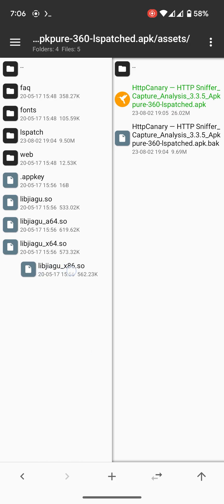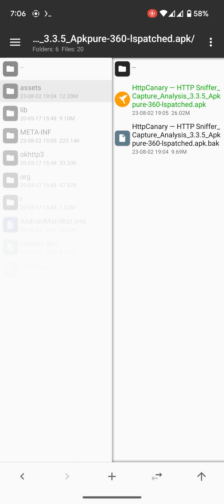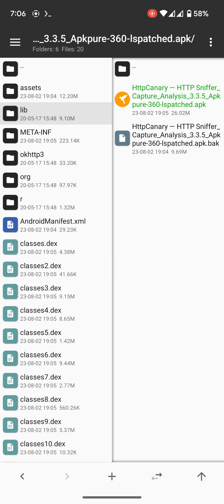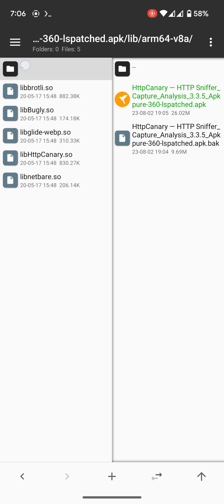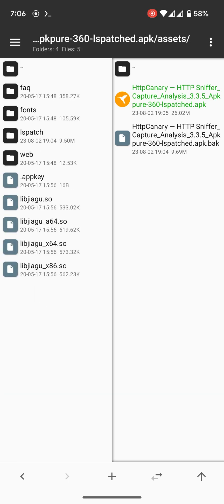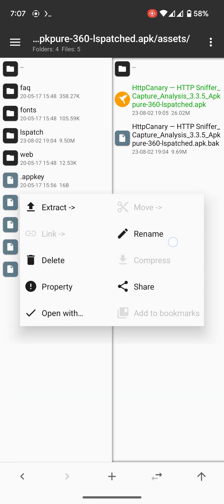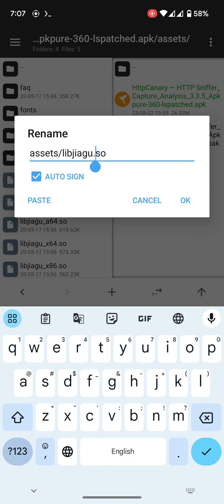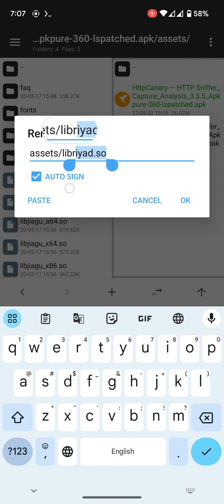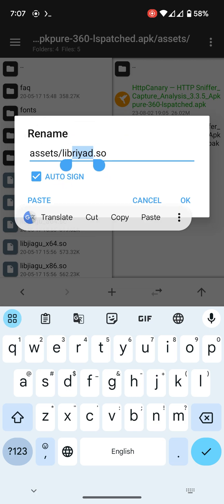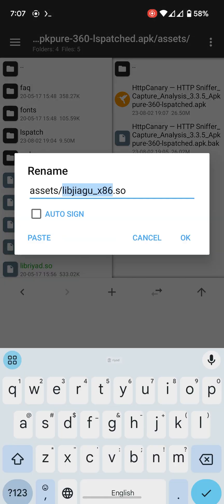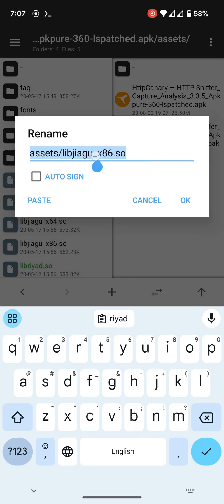Wait a minute. Have this all Jiagu files. Let me do it quick. I will fast forward from here.